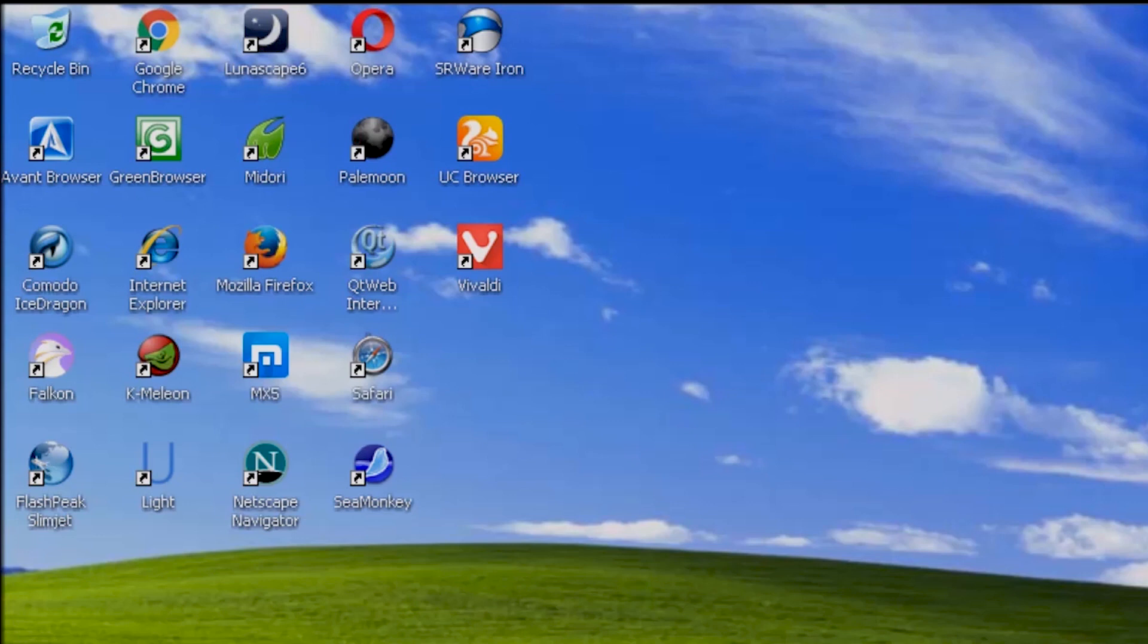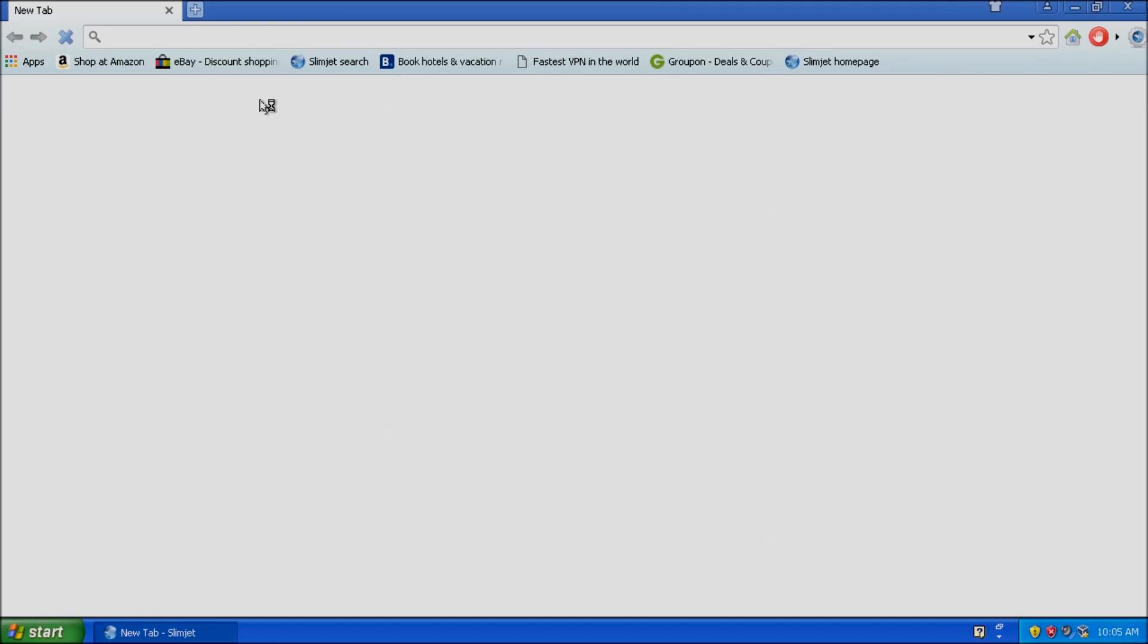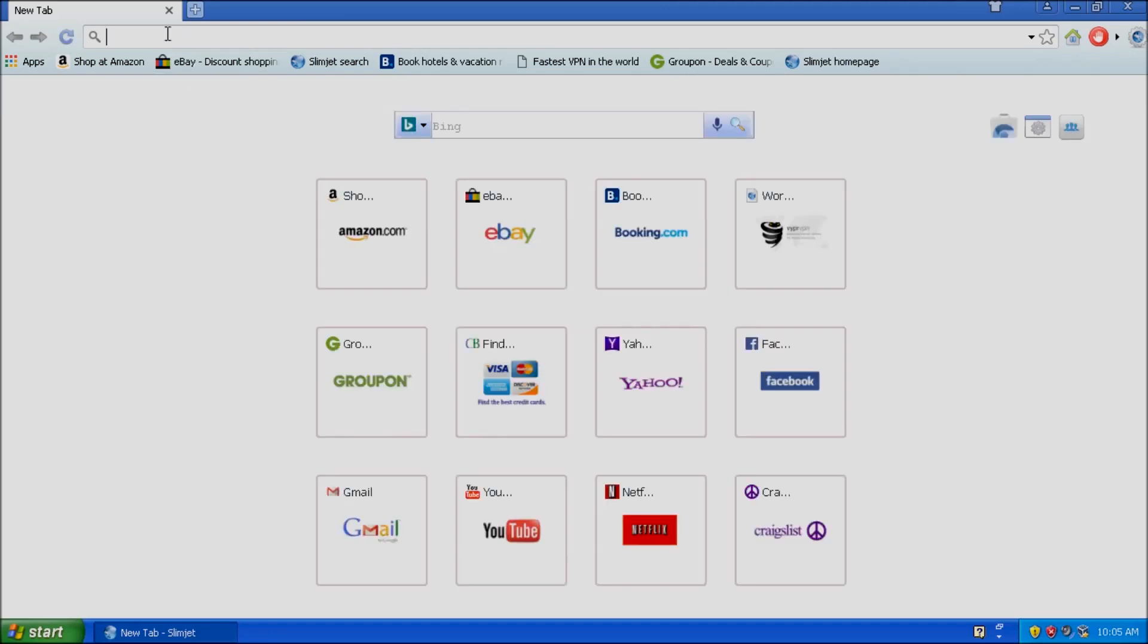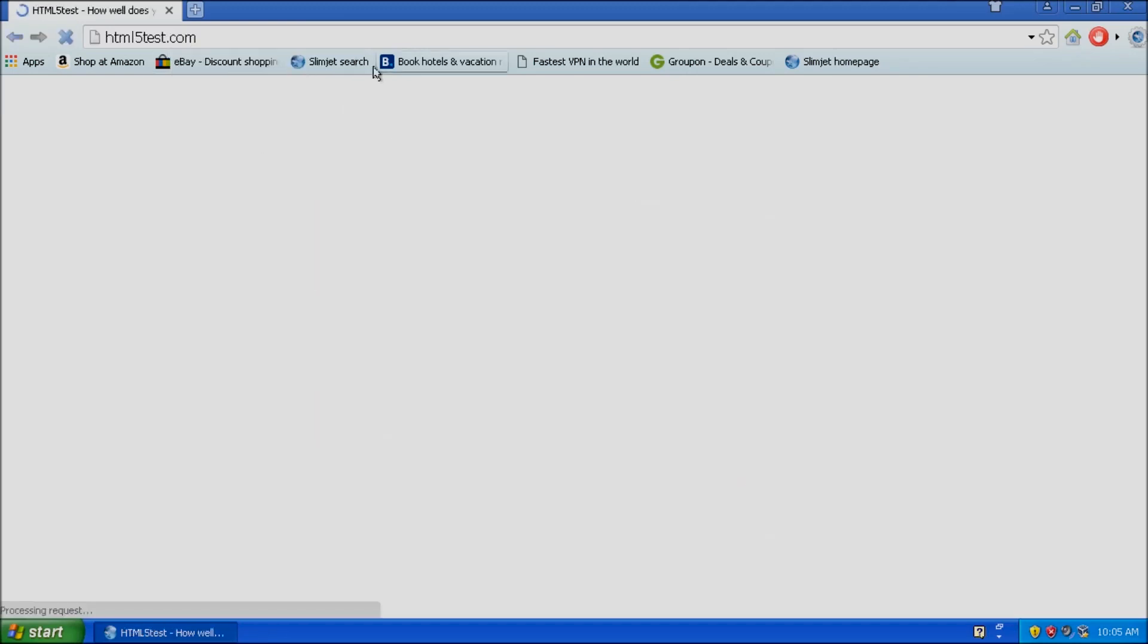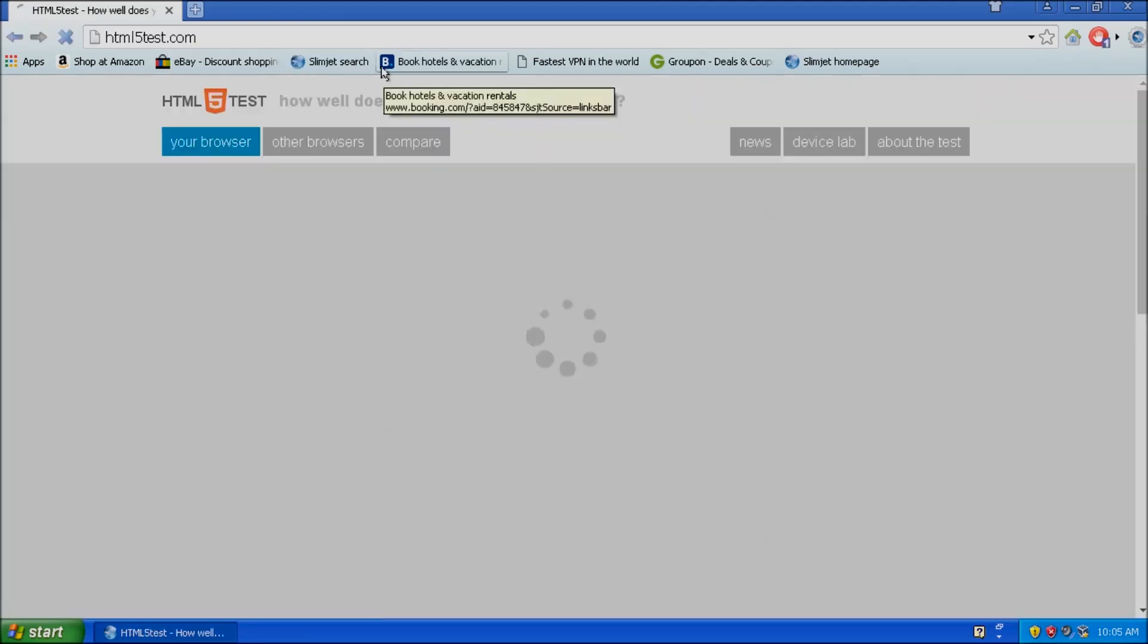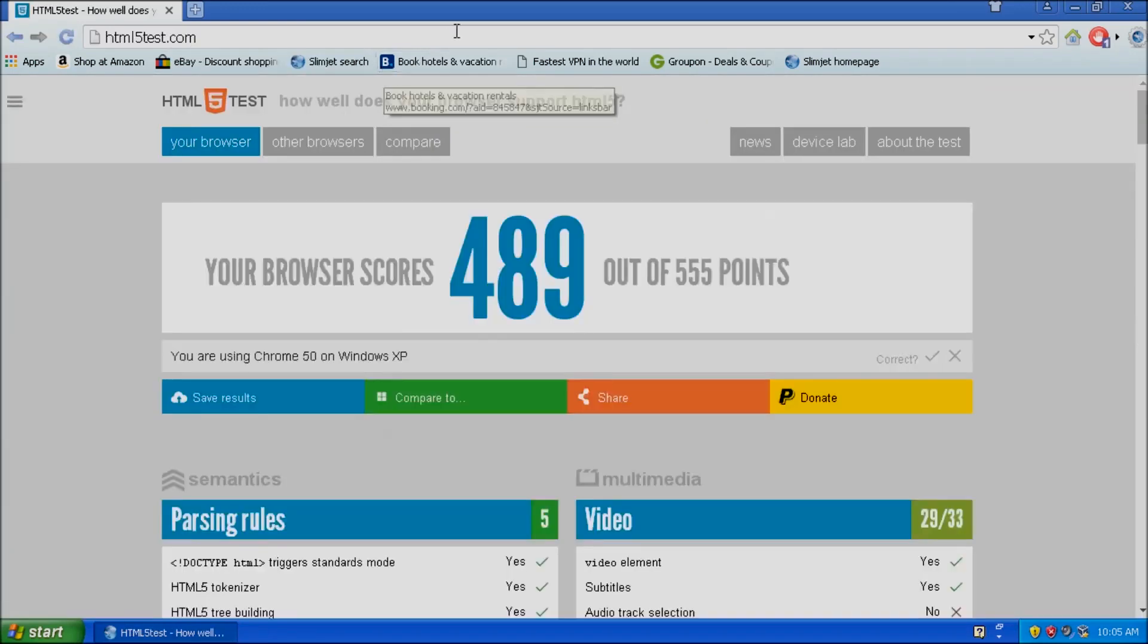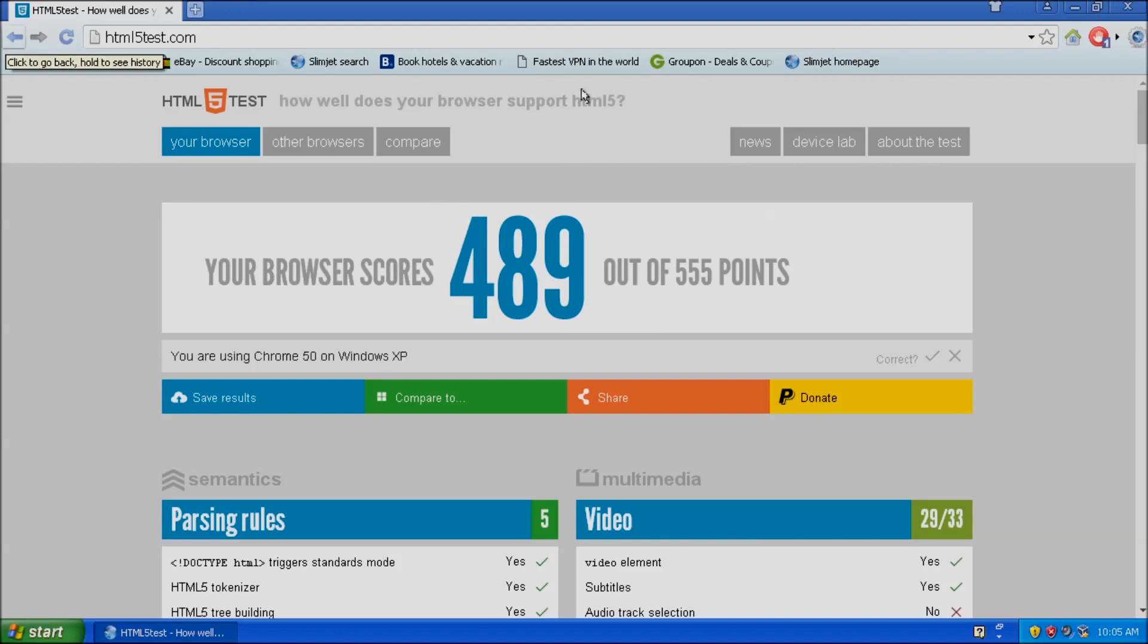The second criteria is how well the browser can render a webpage. Modern websites use HTML5 and CSS3, so we will want to test each browser to see how well it supports those two standards.